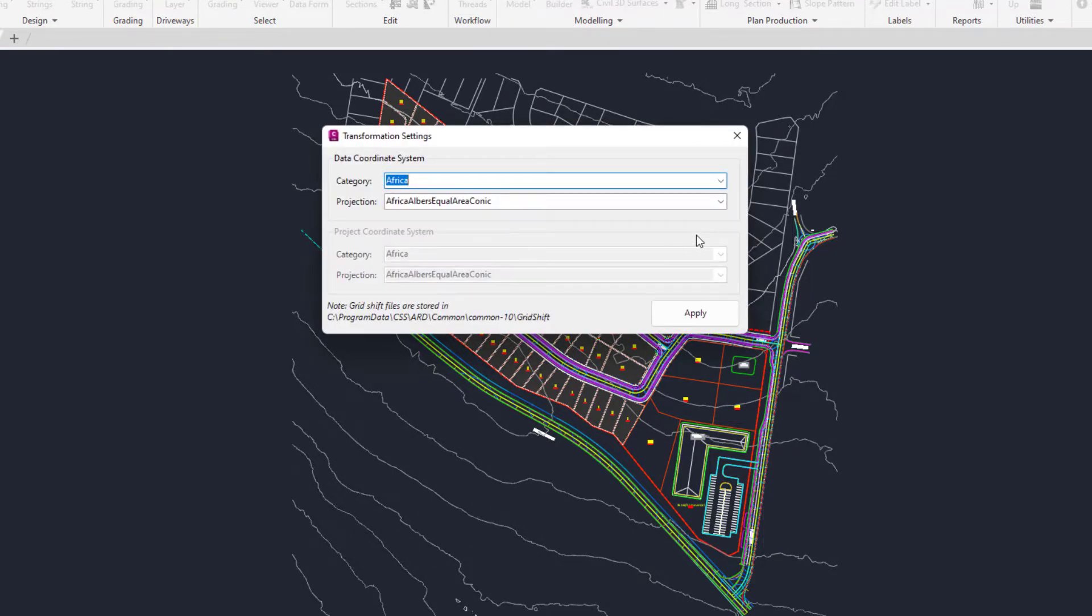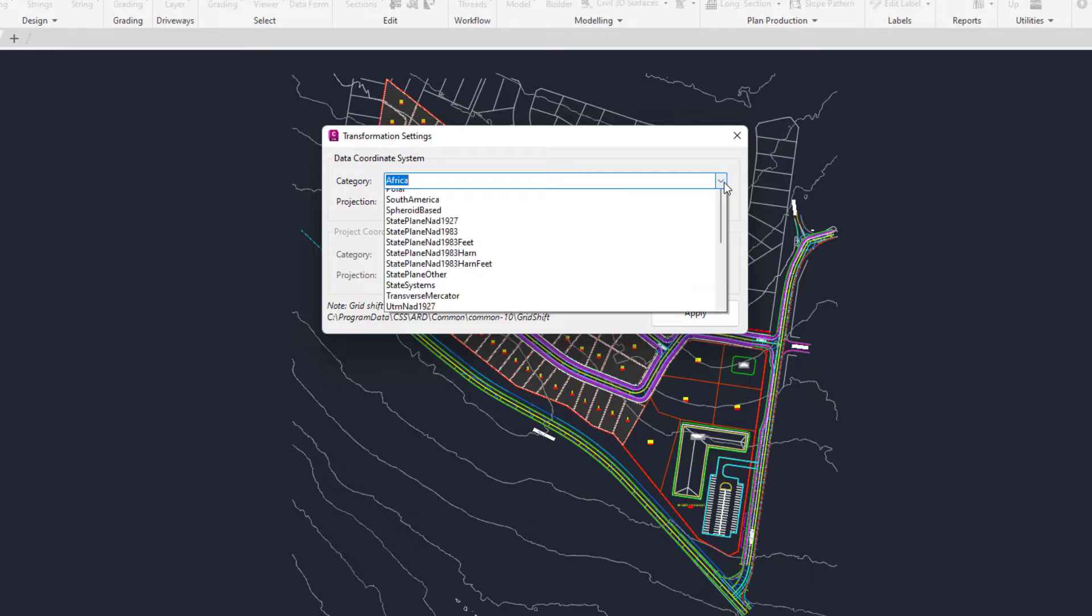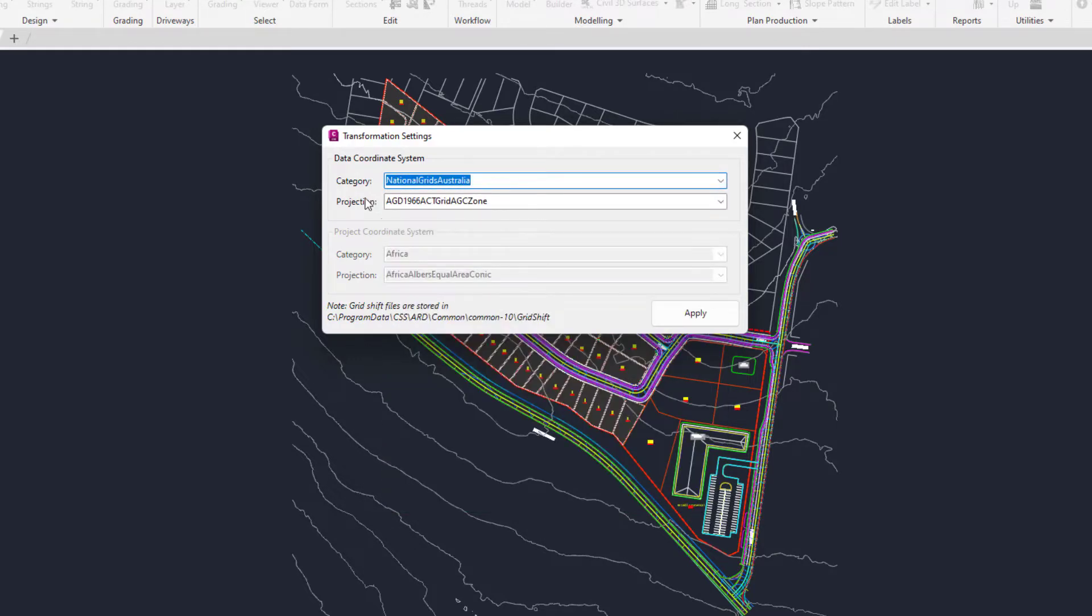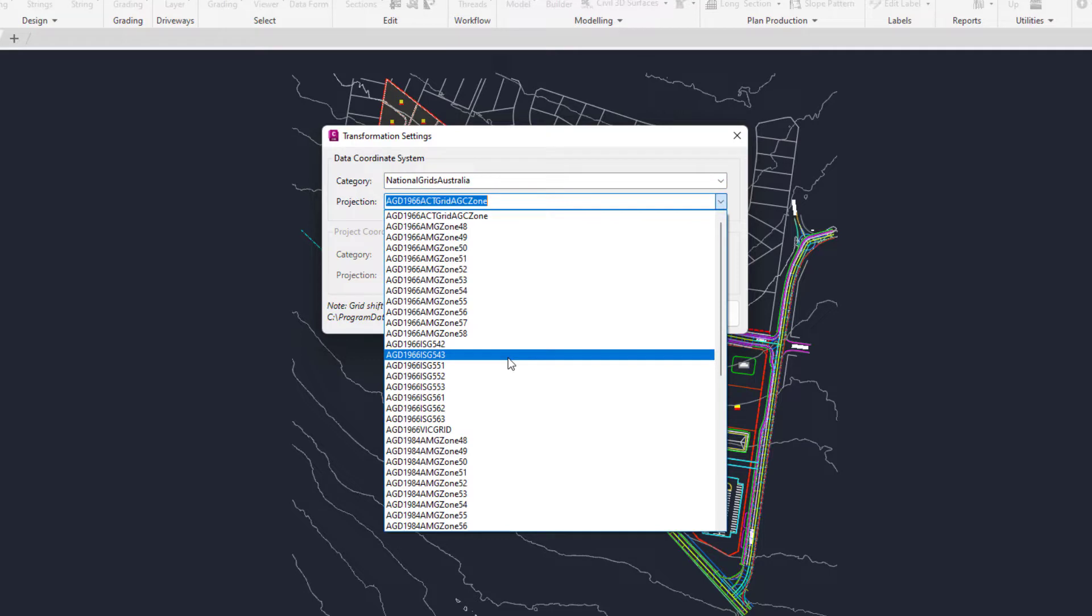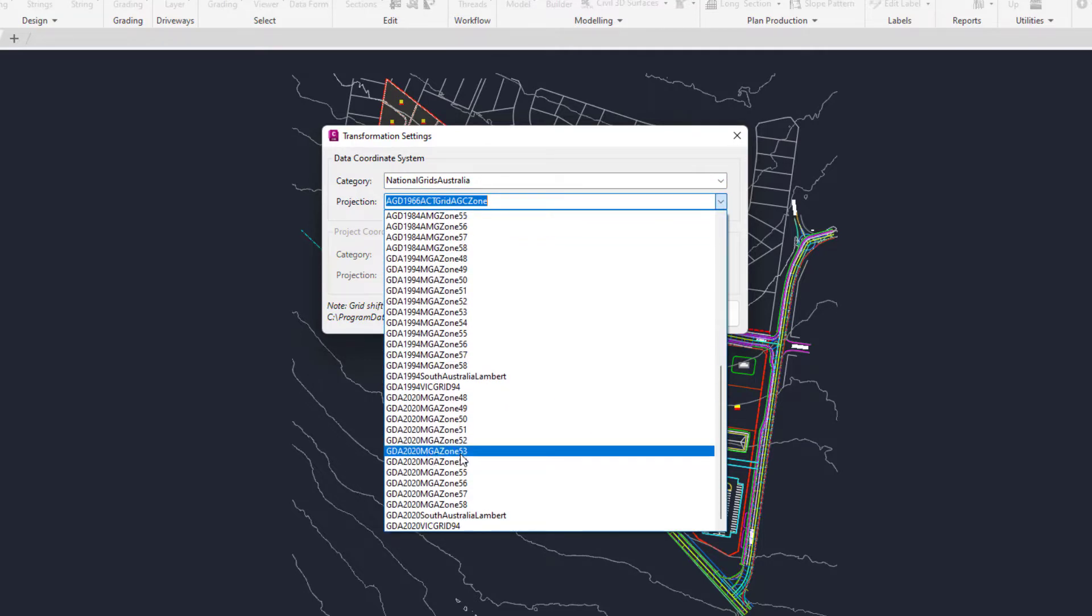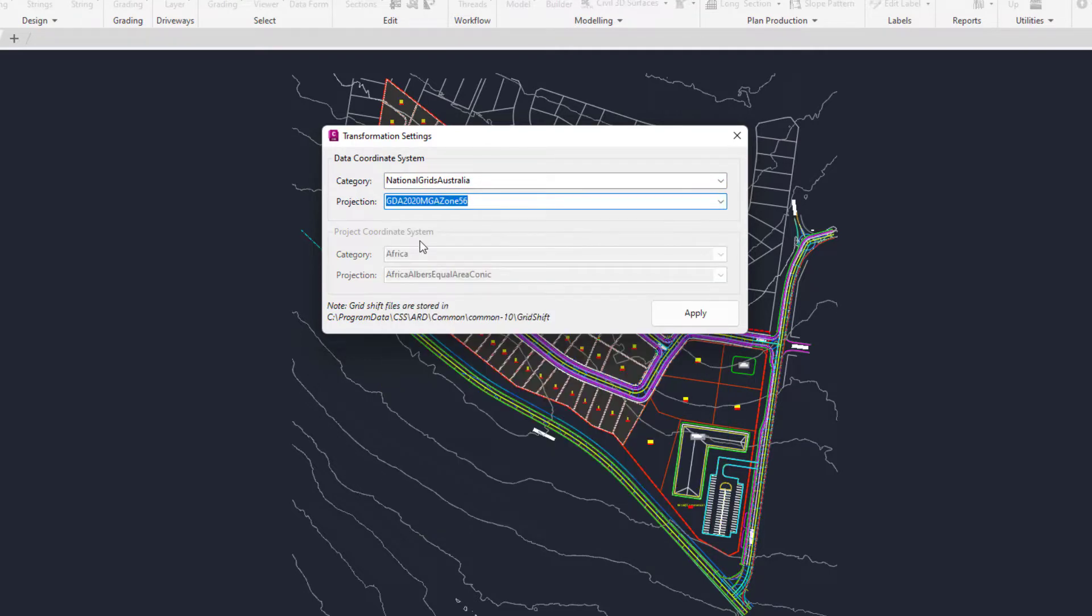You'll then need to choose the data coordinate system. In this example, I'm going to pick National Grid Australia and then select the projection file, which in this case will be MGA56. Then click Apply.